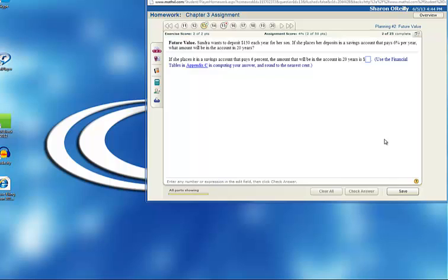Well, if Sander just put $150 in a year for 20 years, she would have deposited 150 times 20, or $3,000. But what she will have in there is a lot more because of the interest that is paid each year, and then interest will be paid on the interest that's also in the account.